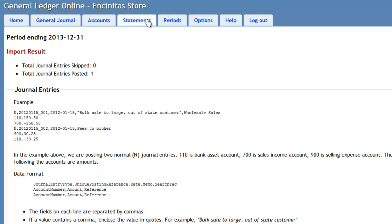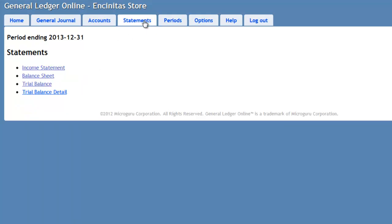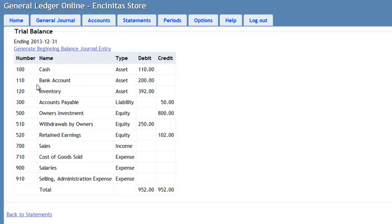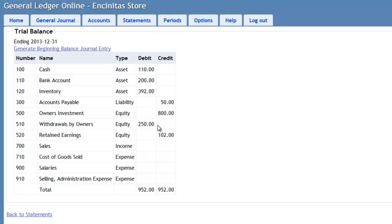I can go to my statements. Look at the Trial Balance. And it shows the balances, the ending balances from 2012, now posted as beginning balances for 2013. And now I go on and make the general entries throughout the year as we did in 2012.